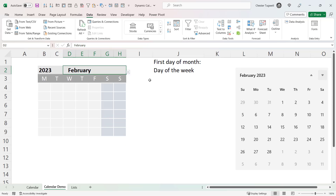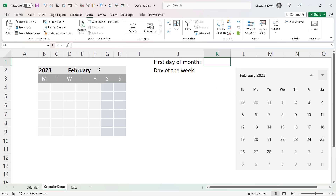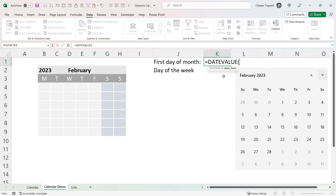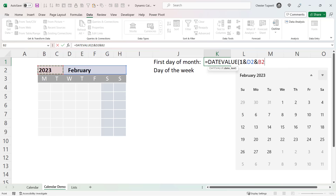Let's move on to the formula for our calendar — we're going to end up with one formula that works for the whole calendar. The first formula needs to return the first day of the month specified, and to do that we'll use a function called DATEVALUE, which converts a text date to its numeric equivalent. We specify the first of the month, then join it with the month using the ampersand symbol, then join that with the year.